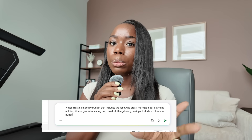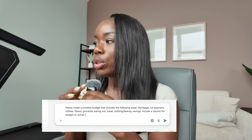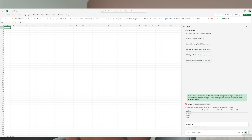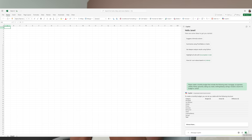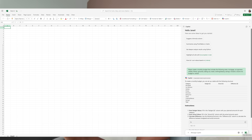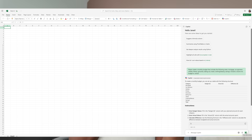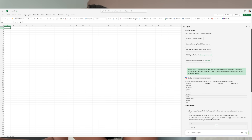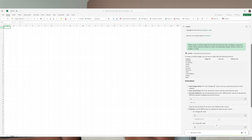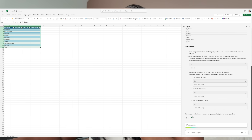I also asked it to include a column for budget versus actual. You can make this a lot more complex if you'd like — we're starting here so you can see how easy it is to create. It looks amazing. It gave me a category section, the budget, the actual amount we're spending, a section for the difference of the two, and it also showed me some formulas I can use to make everything work seamlessly in Excel.